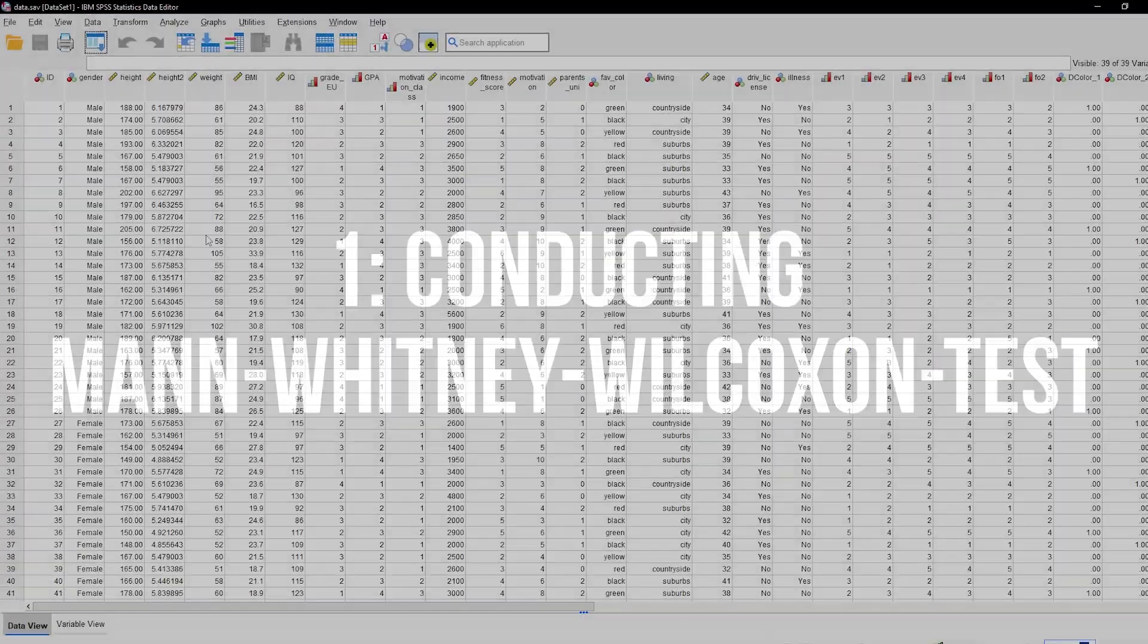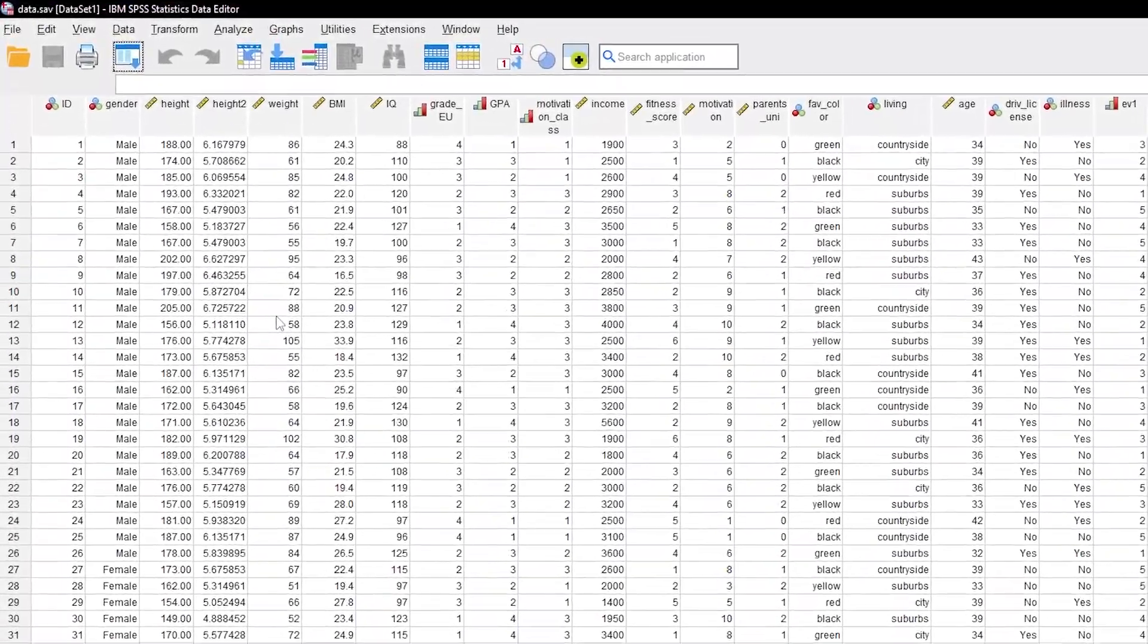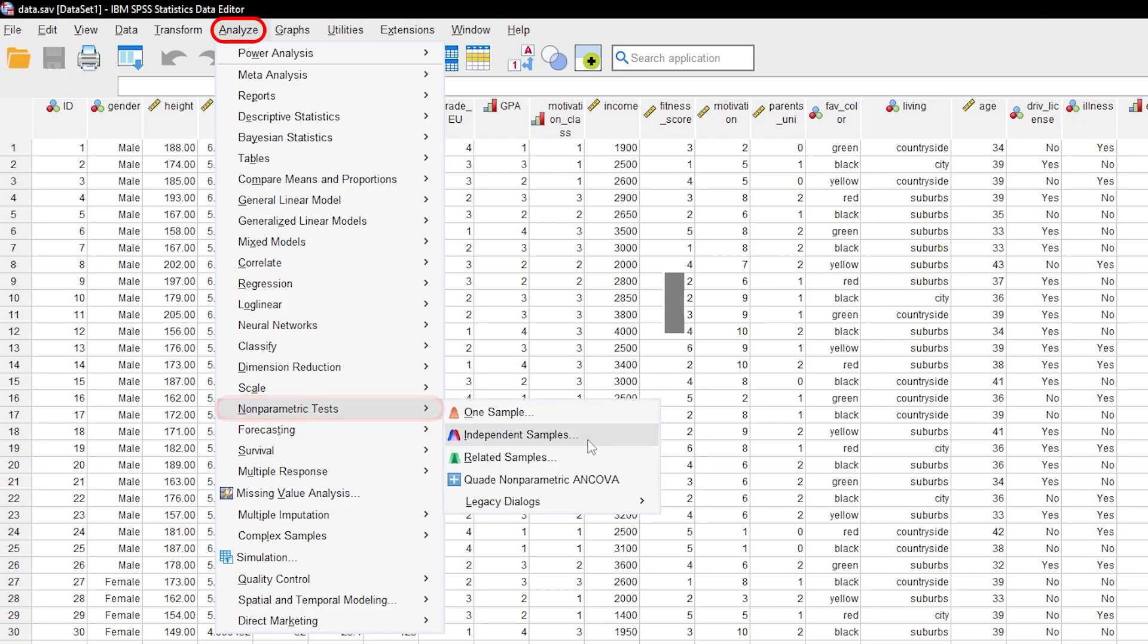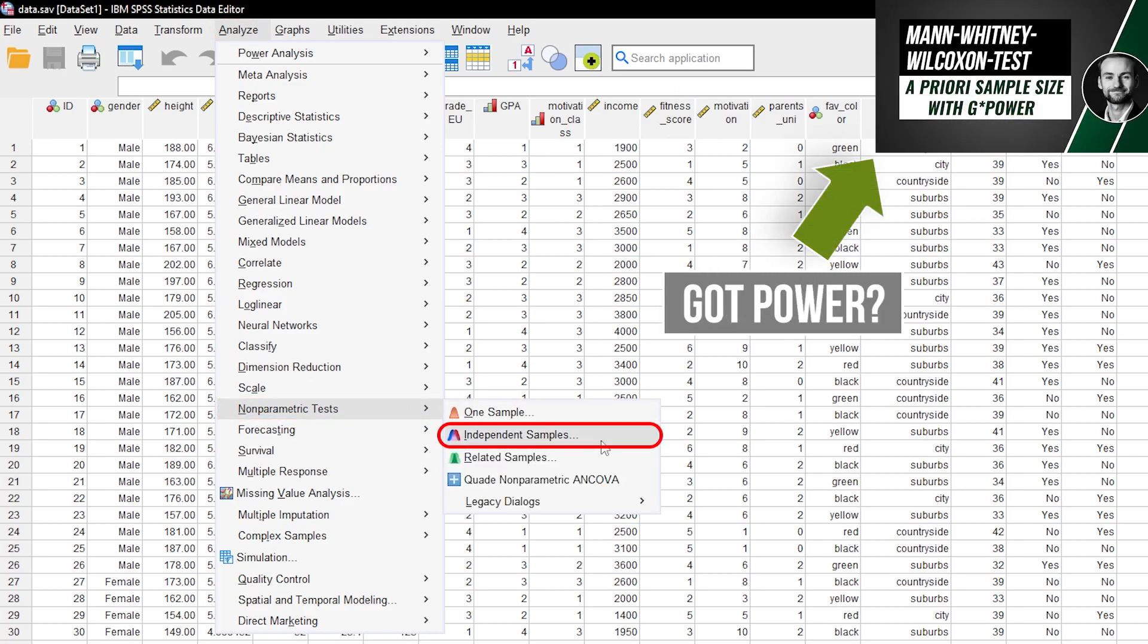To conduct it in SPSS, navigate to Analyze, Nonparametric Test, Independent Samples.